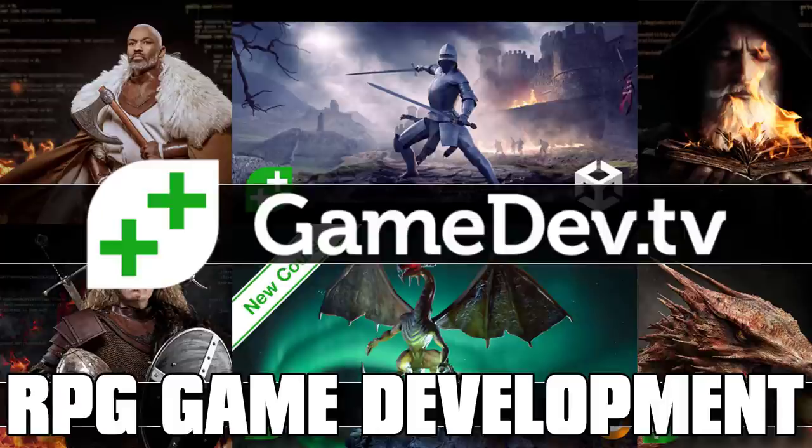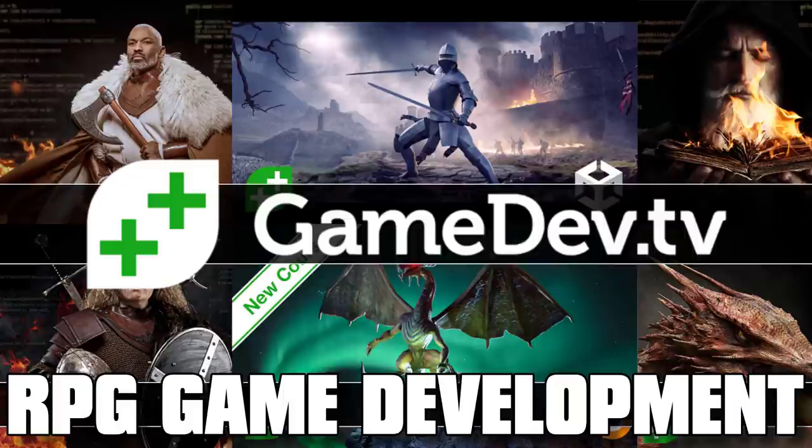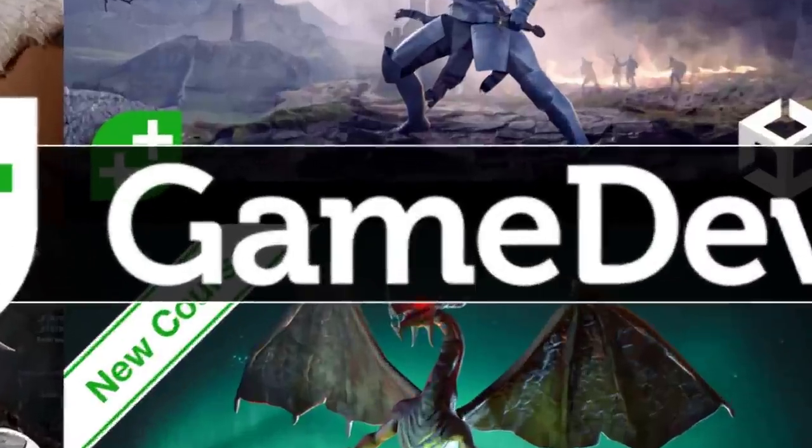This one is the Learn Unity RPG Game Development Bundle, although I don't really like that name particularly because there's actually a course in here for modeling from scratch using Blender.